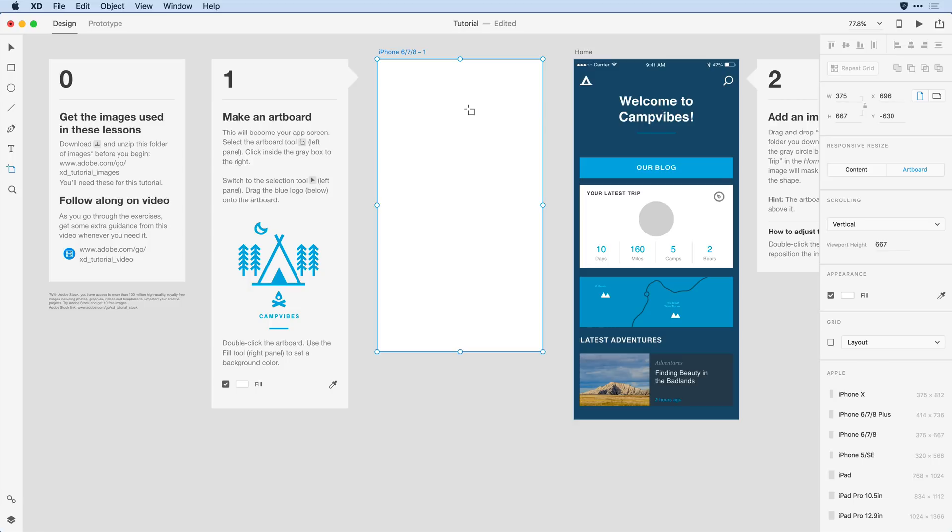Next thing I want to do is change the background color of the artboard. Before I do that I'll need to switch back to the select tool. I can do that by going over to the tool panel and selecting it here at the top, or alternatively just typing V on the keyboard.